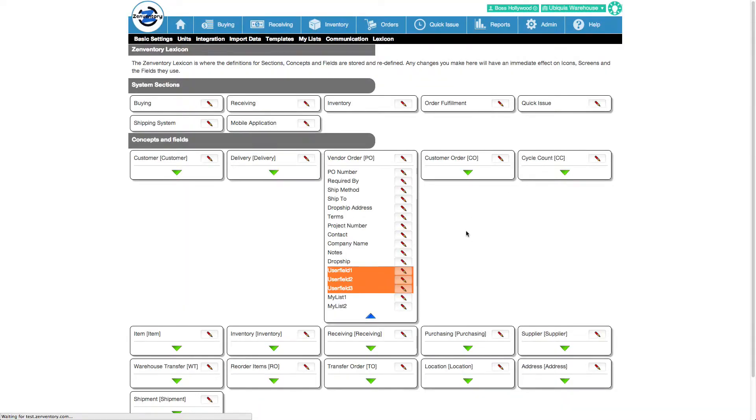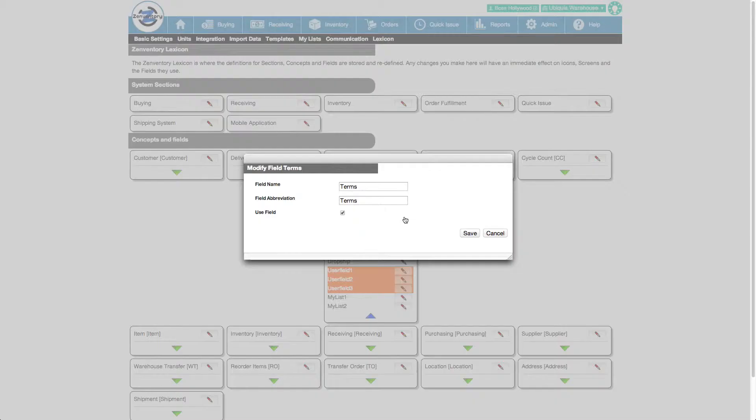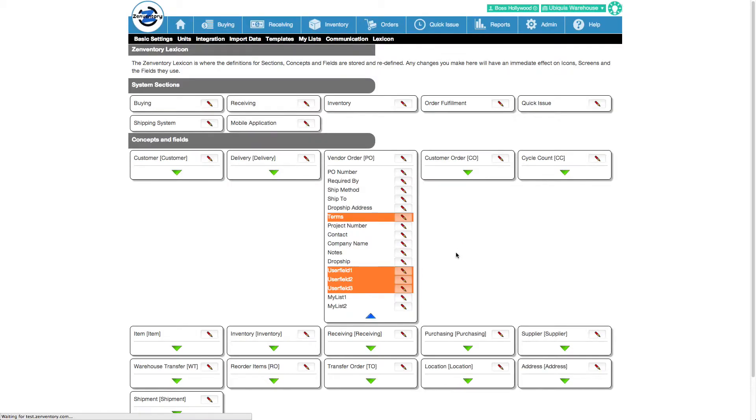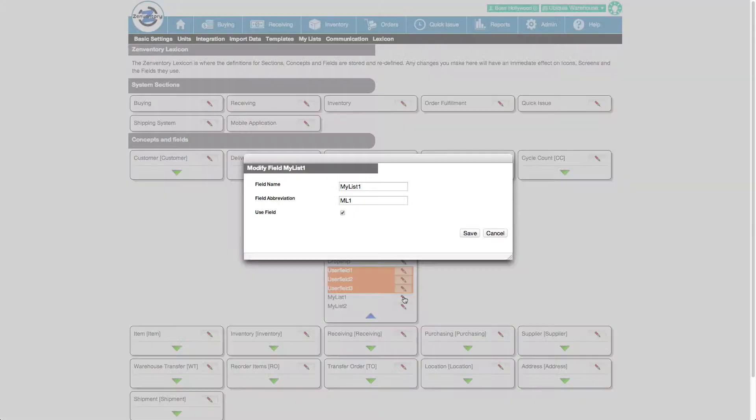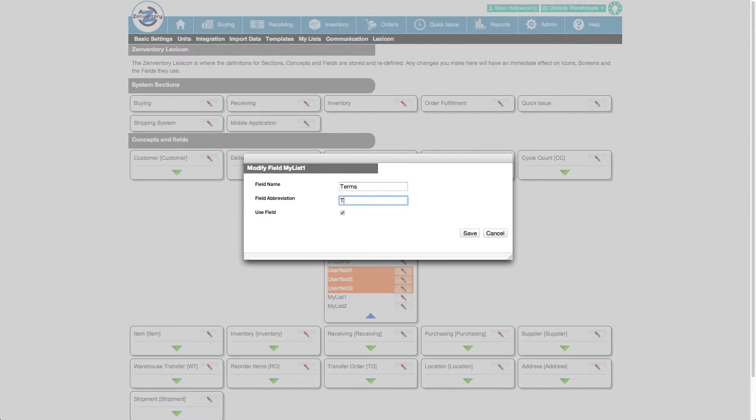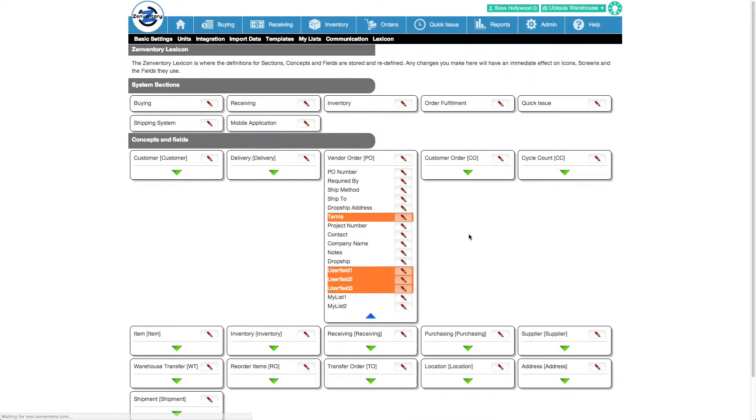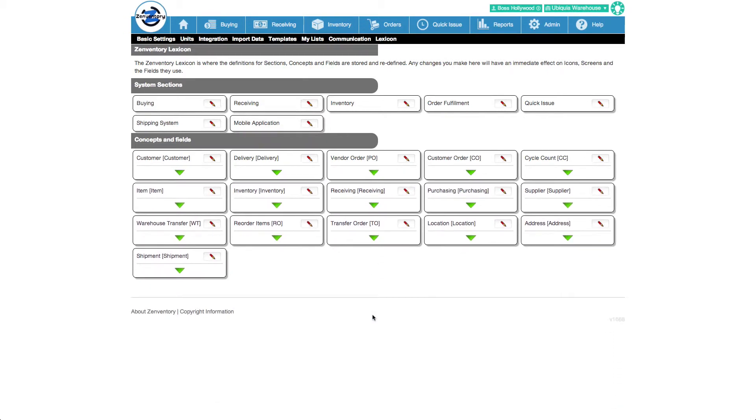Now let's use a special kind of field known as my list. My lists let you create drop-down selections for screens. I'd like to pick terms from a drop-down, so let's turn the default terms field off and rename a my list field to terms. Excellent!